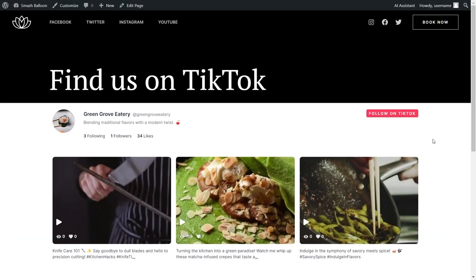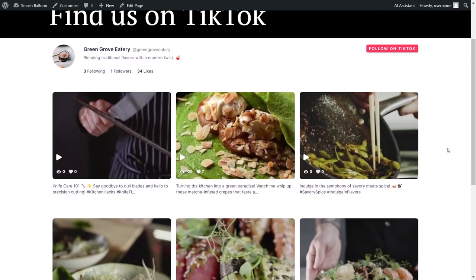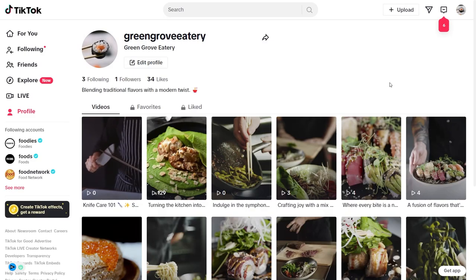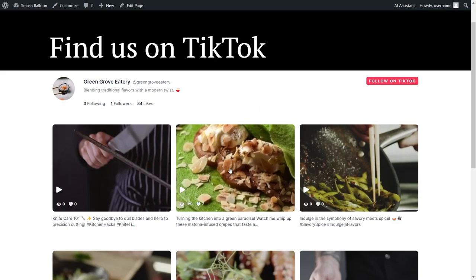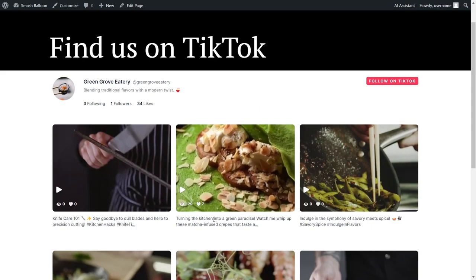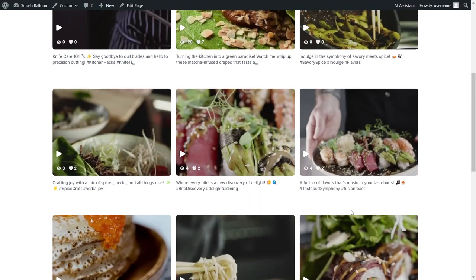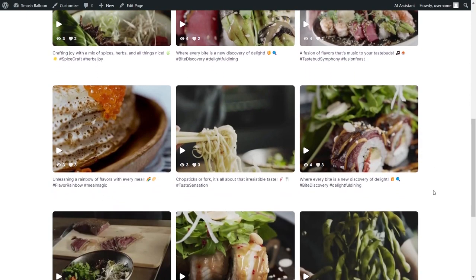Here we are now on our live WordPress webpage, and right in the middle we have our brand new TikTok widget. It's currently featuring all the latest videos from our TikTok account in the template that we selected. At the top of the feed we have the header, which features the profile picture, profile name, username, bio, number of accounts we're following, number of followers, and number of likes. On the right-hand side, we have a follow on TikTok button. If site visitors click on that, it will take them directly to your TikTok page, allowing them to easily follow you from your website. All the videos inside your feed feature a video thumbnail, the number of views, likes, and a caption preview. And if you scroll down to the bottom of your feed, you have a load more button which will load even more videos directly on your widget, right inside your WordPress webpage.